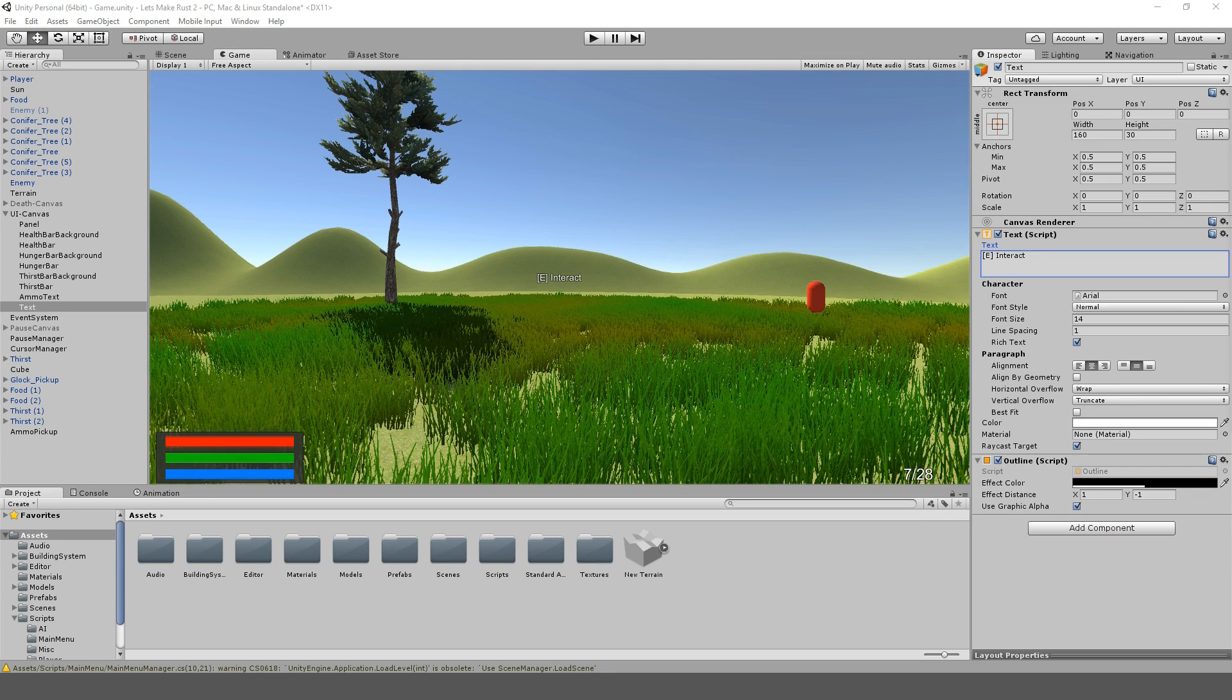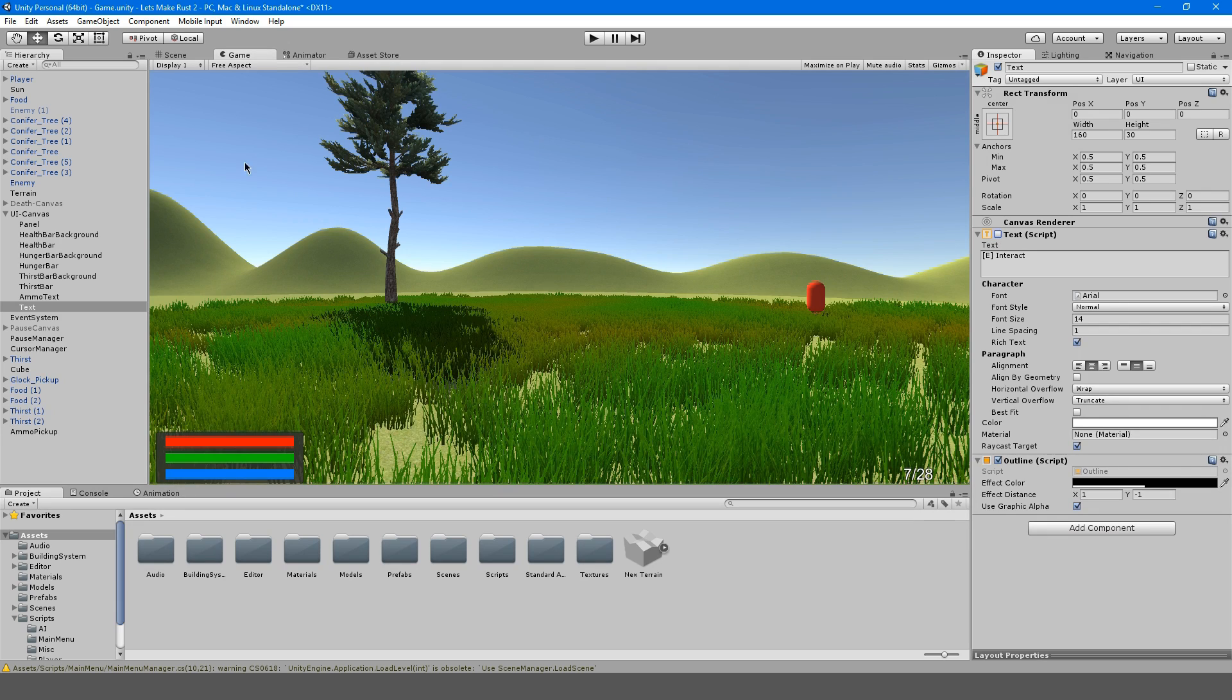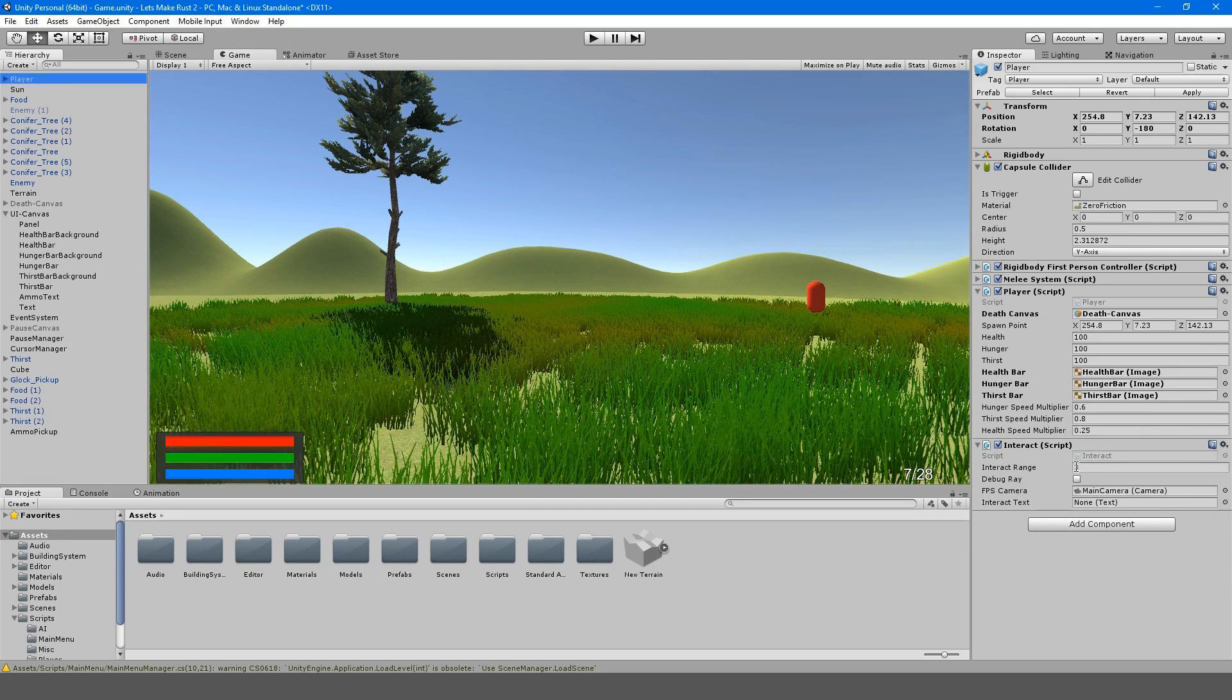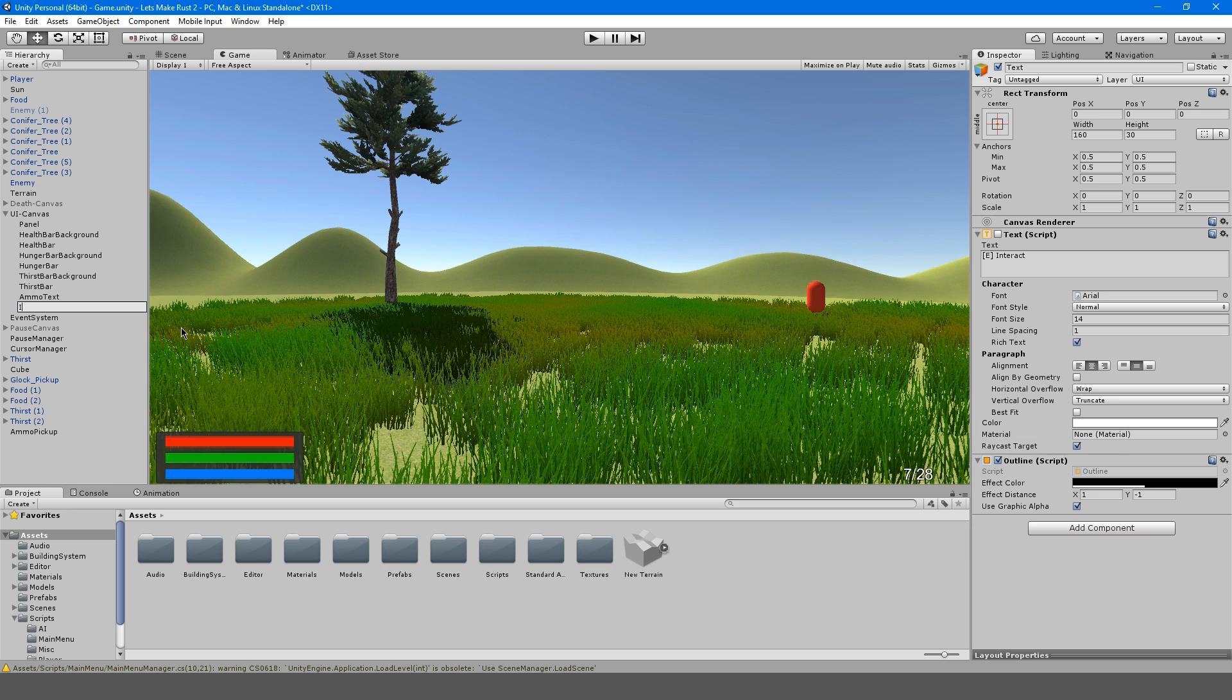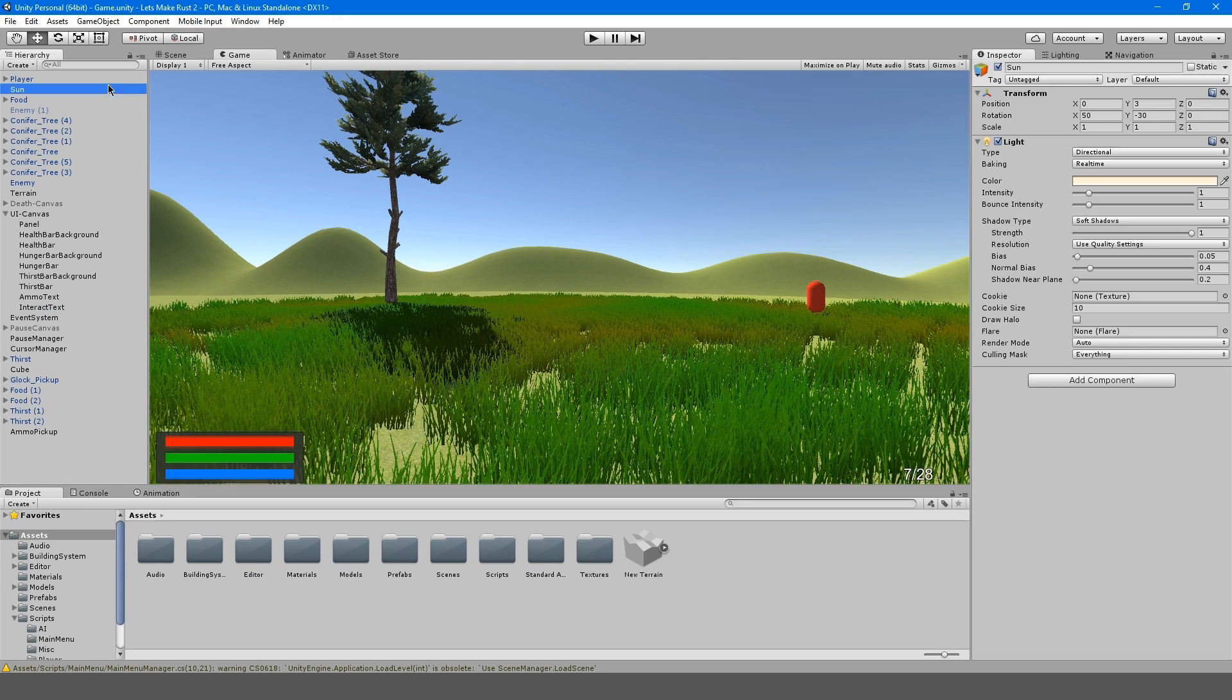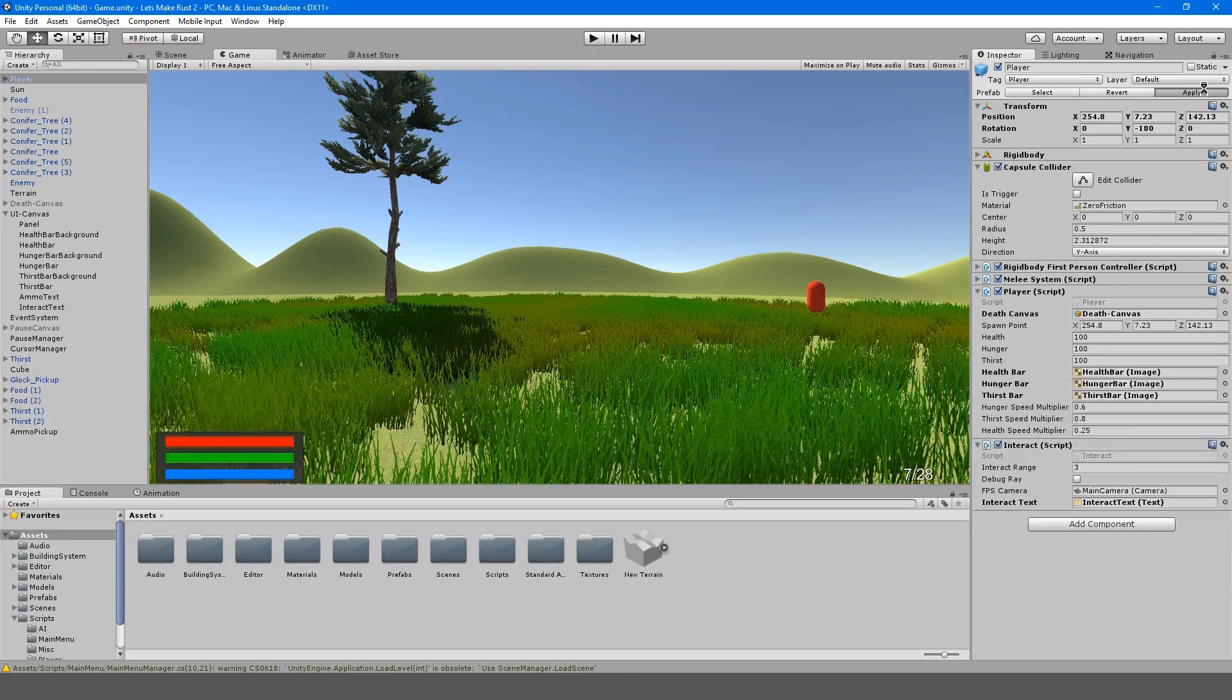So now, what we're going to do is disable it and go to our player and our interact script is right here. So we're going to drag our interact text to the interact text on the script. And I'm going to now call this interact text. And on our player, I'm just going to hit apply so we save all those changes.